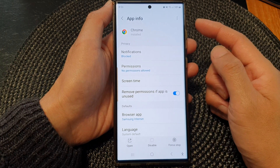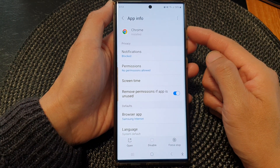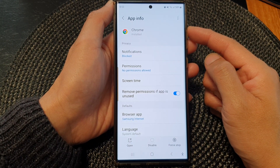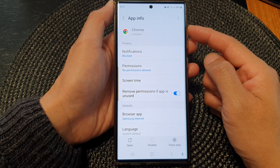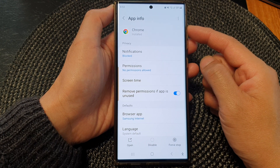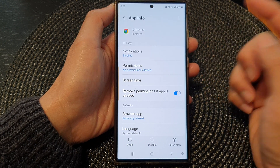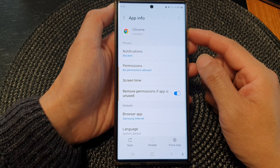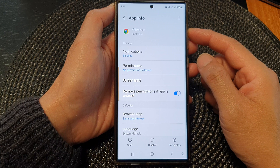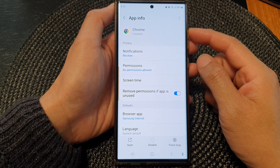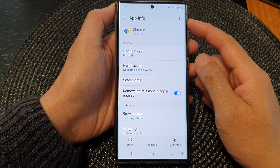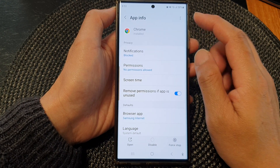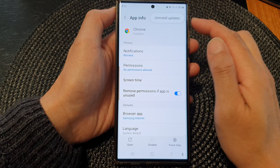But this is quite a useful feature, especially if the app just released a new update. With a new update, sometimes it can cause an app to crash or not function correctly. In that case, you can always go in here and reinstall the update.